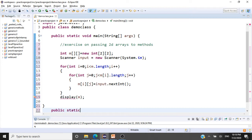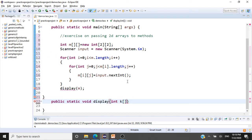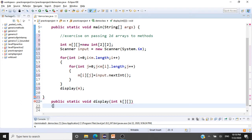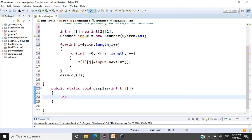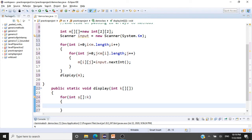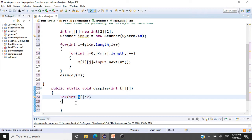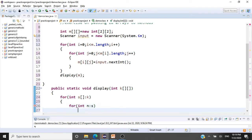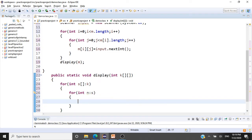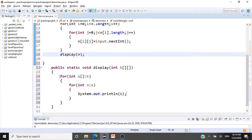The display method is: public static void display, and we receive the array as int[][] k. We'll print this array inside the method using an enhanced for loop. So for int[] s : k — this returns each row in k as an array to s. Then for int n : s, we print all the elements from the array. This is how you pass a 2D array and display it from within a method.